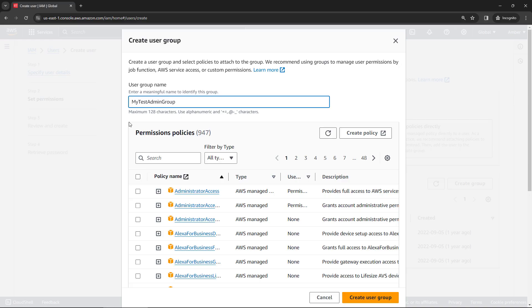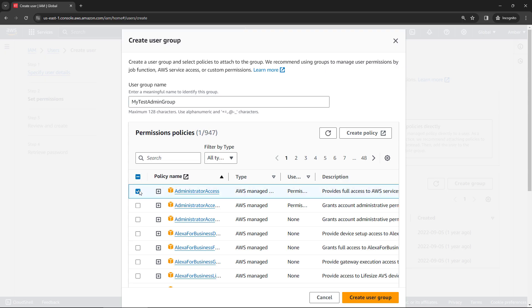And then you need to give permissions. Permissions are governed by policies. And at the very top here, we have administrator access. So click on that one, create user group.